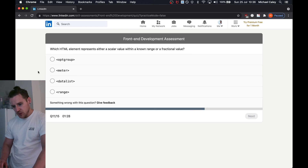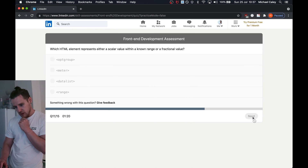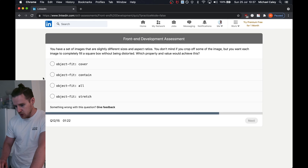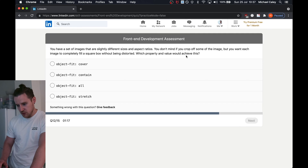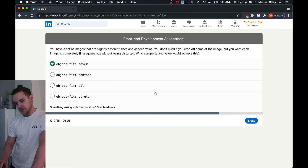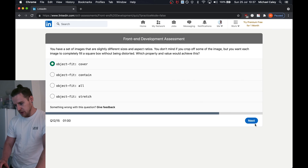Which HTML element represents a scalar value within a known range? Well, that's a giveaway — it's a range element. You have a set of images that are slightly different sizes and aspect ratio. You don't mind if some of the image drops off but you want each image to fill a full square box without being distorted — cover. If anyone's used background images you'll know that cover is the one. Contain just makes it spread to the width and work over the height.